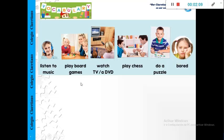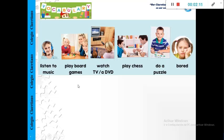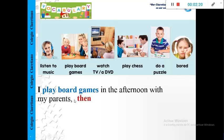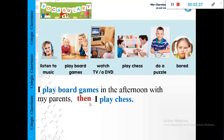Also, in the email, it's important when we write our sentences. For example, I play board games in the afternoon with my parents, then I play chess. As you see here, we use a connector, a connector.